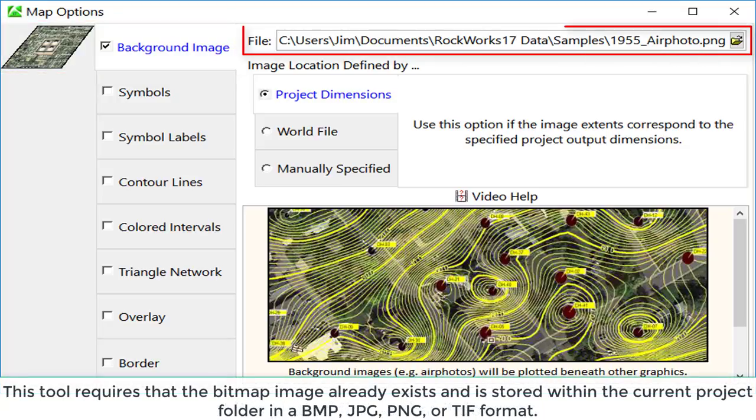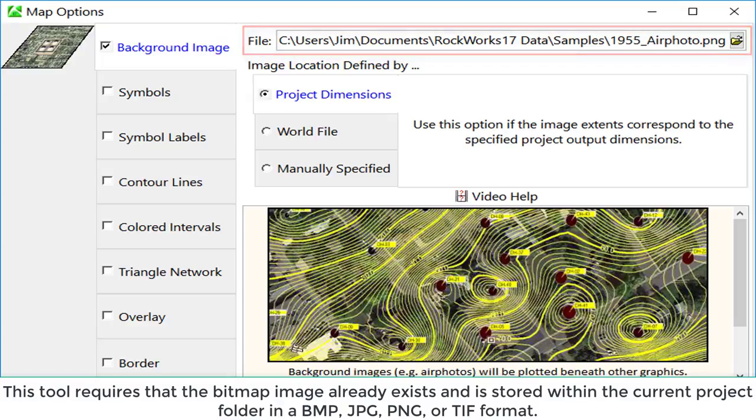This tool requires that the bitmap image already exists and is stored within the current project folder in a BMP, JPEG, PNG, or TIFF format.